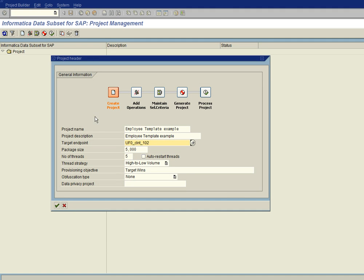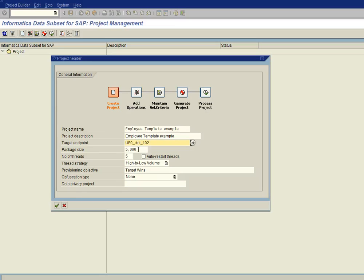The next field here is the package size, and its default is 5,000. So for each table that's being provisioned, it will be extracting 5,000 records at a time and provisioning that to the target system, posting it, coming back for the next 5,000 and so forth until all of the selected data will be processed.